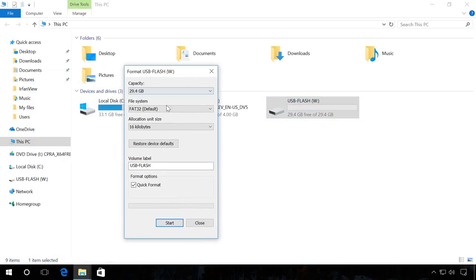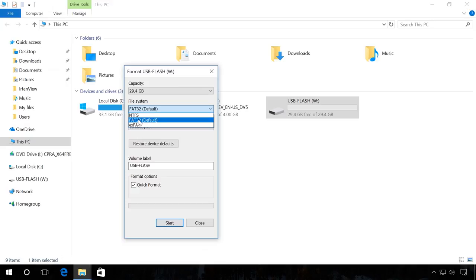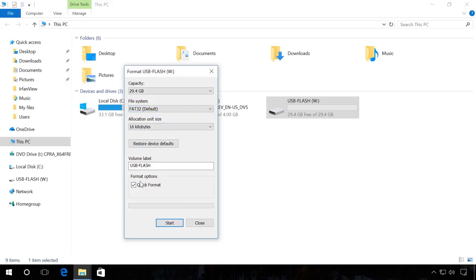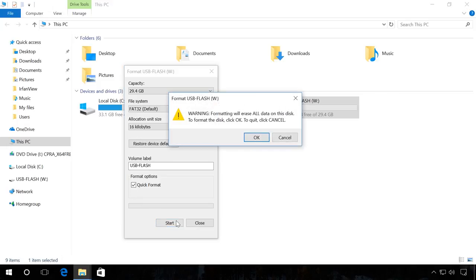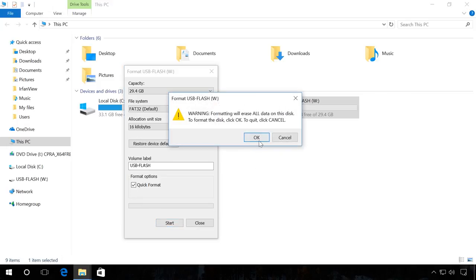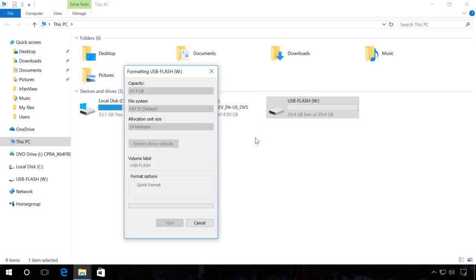Select the necessary file system, for example FAT32, choose Quick Format and click Start. You will see a warning that all data will be deleted. Click OK and wait for the process to finish.